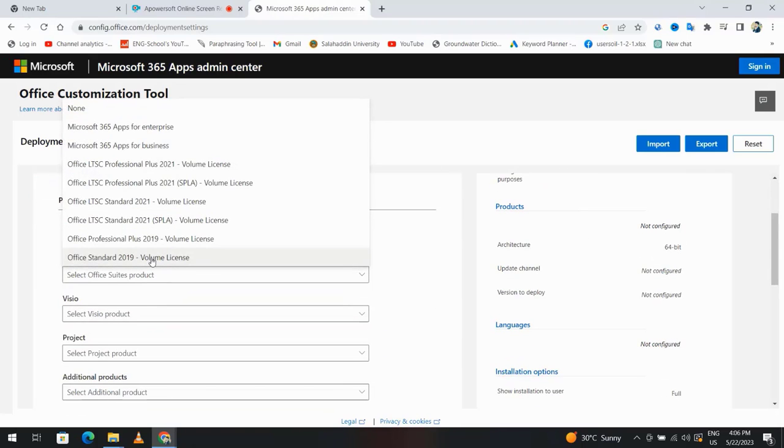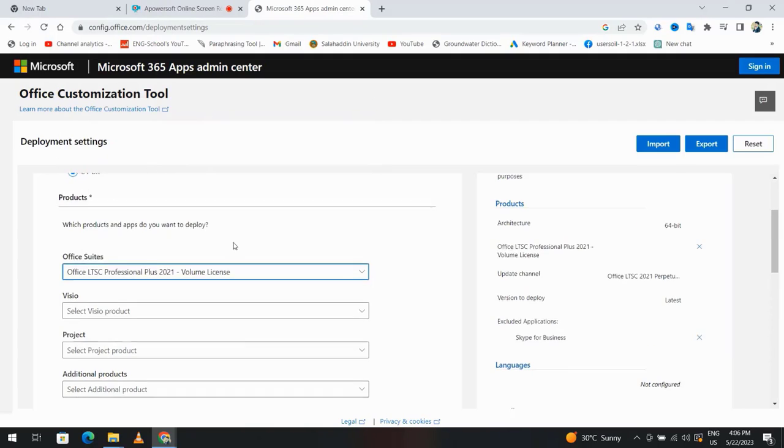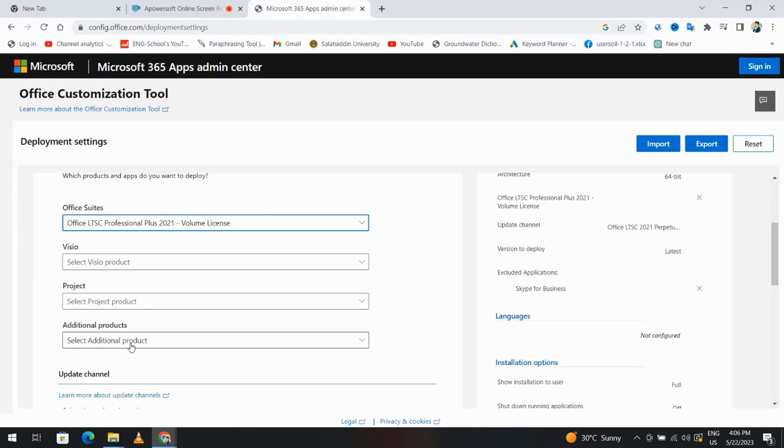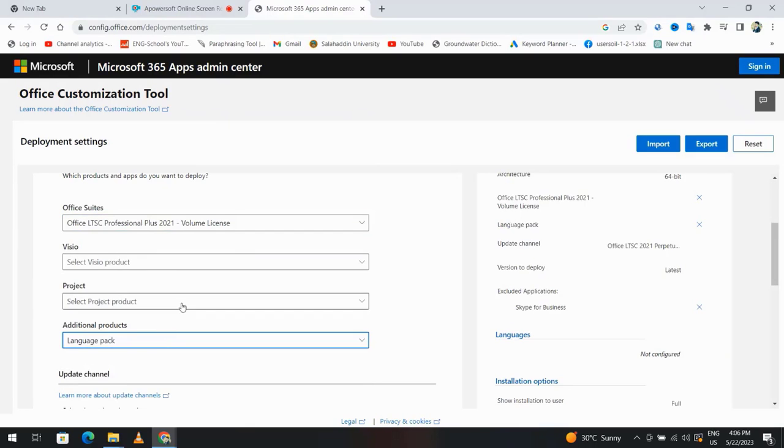You can download Office 2019 or Microsoft 365 Apps, but I select Office LTSC Professional Plus 2021 license volume. From here select additional product language pack.